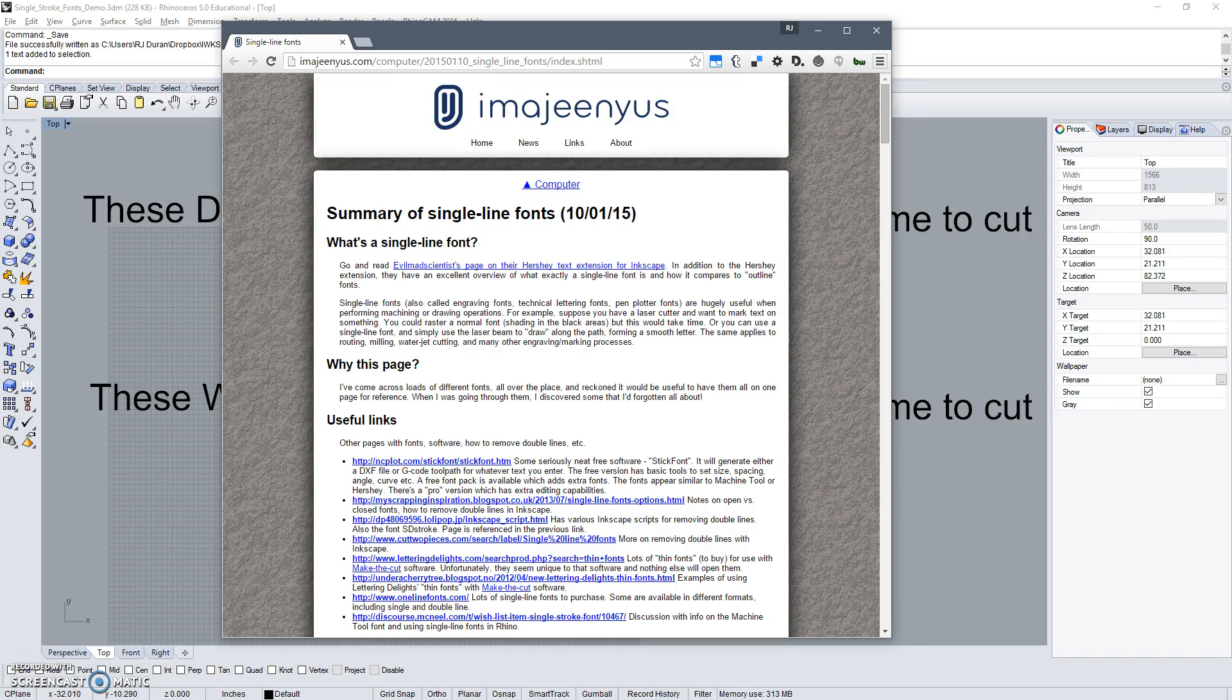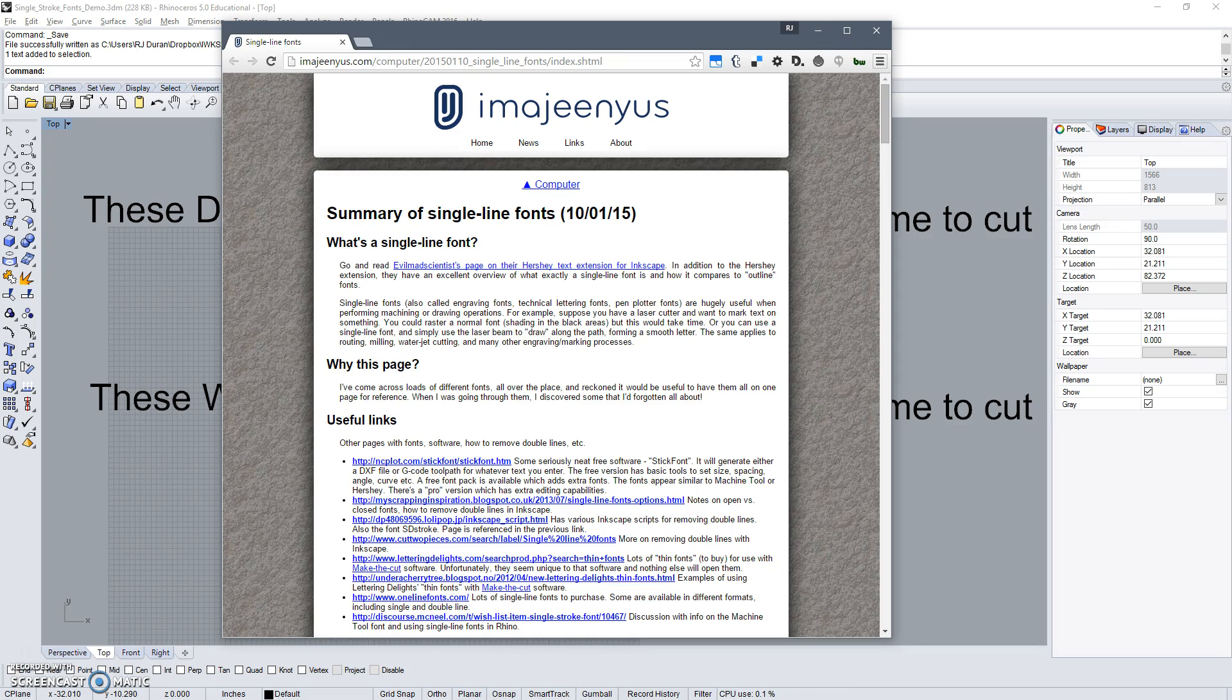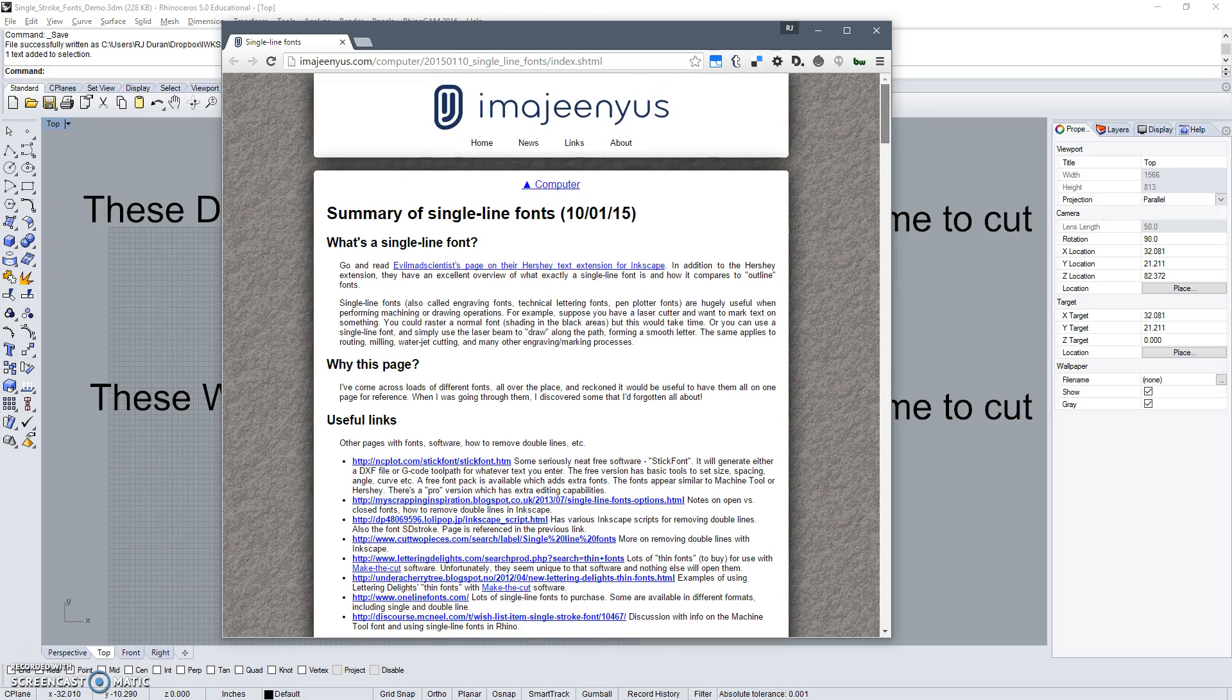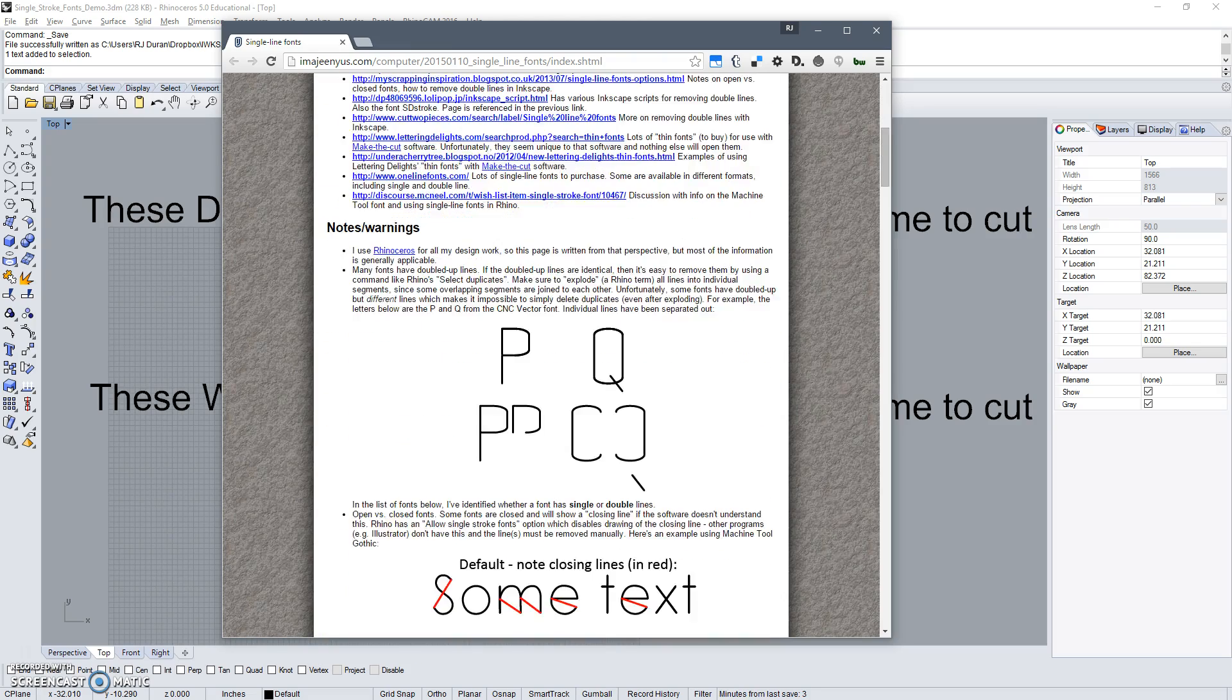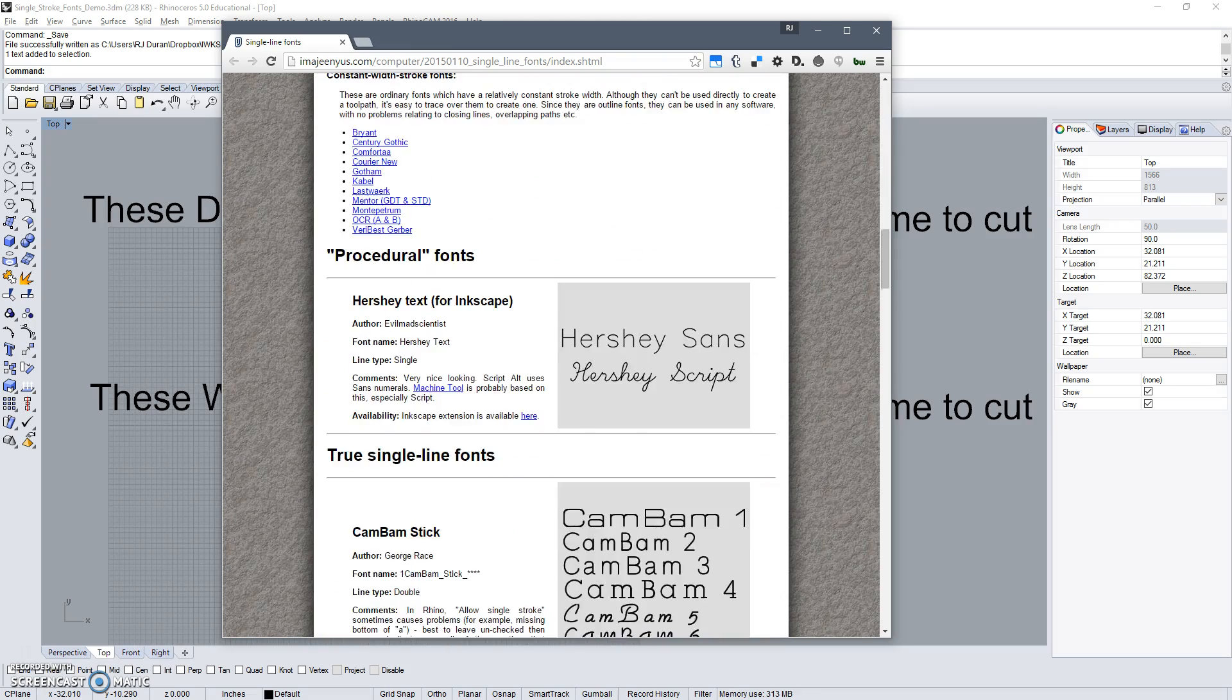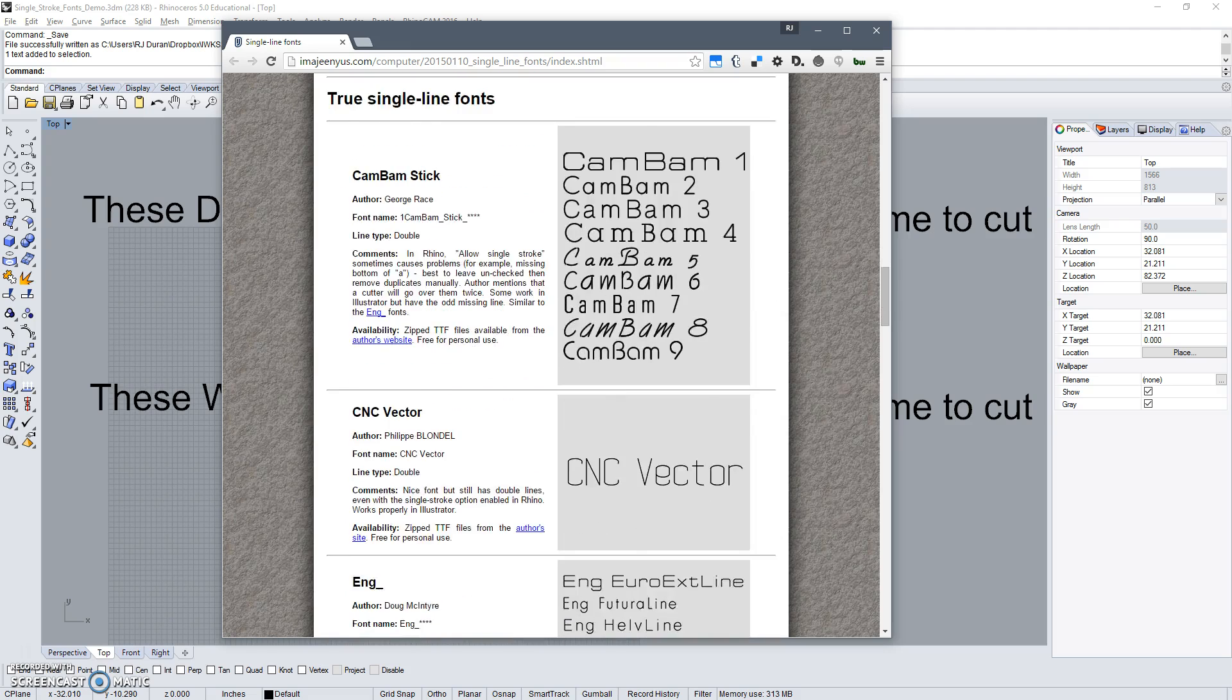Hi everybody, this is RJ and I'm going to show you a little bit about single stroke fonts or single line fonts. I grabbed a couple of fonts off of this site right here and I'm going to show you how they work in Rhino.